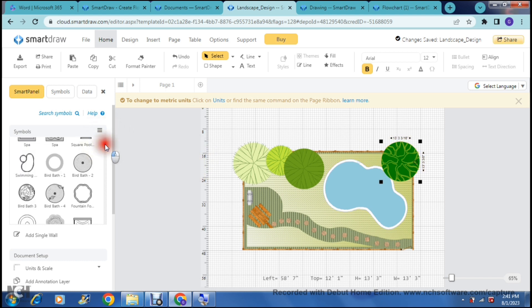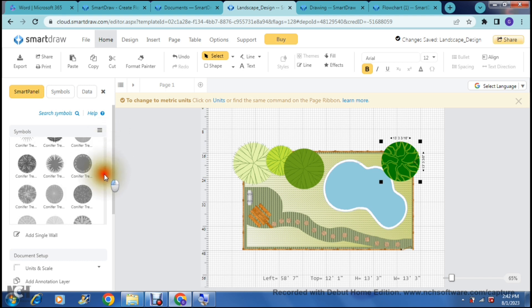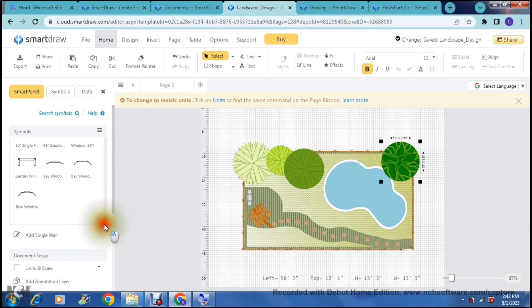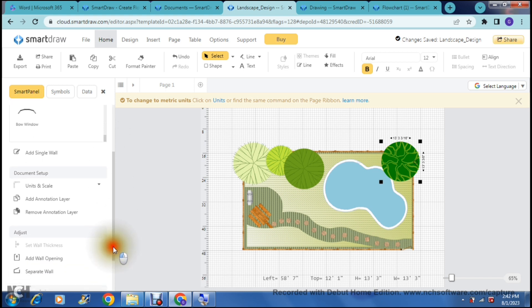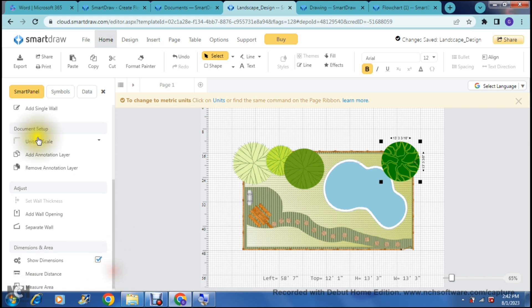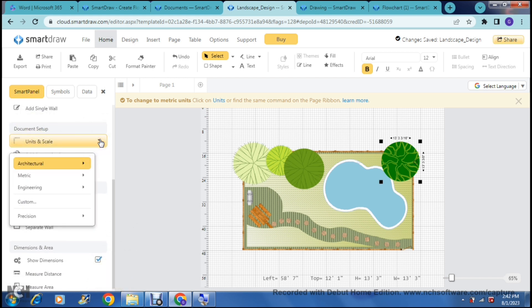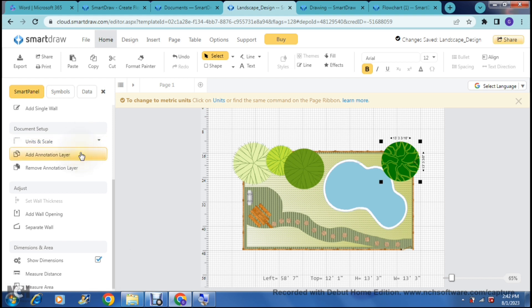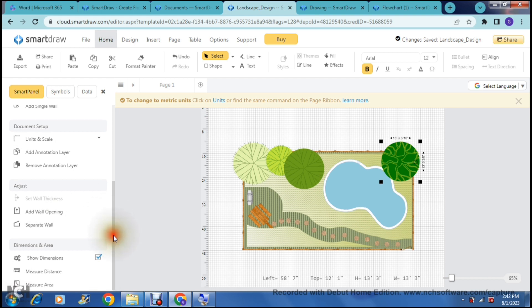On the left hand side there are hundreds and thousands of symbols that you can enter in over here. You can also add a single wall, change the document setup — the units and the scale — add an annotation layer, remove, adjust the separating wall, and add a wall opening. You can also toggle the dimensions on and off, and you can measure distance and area.